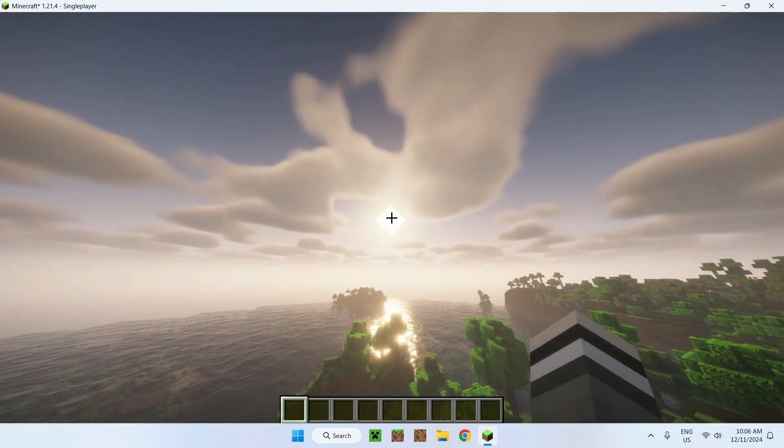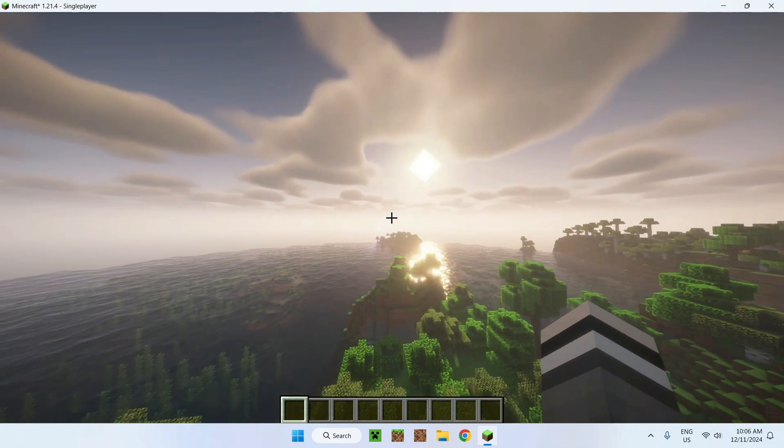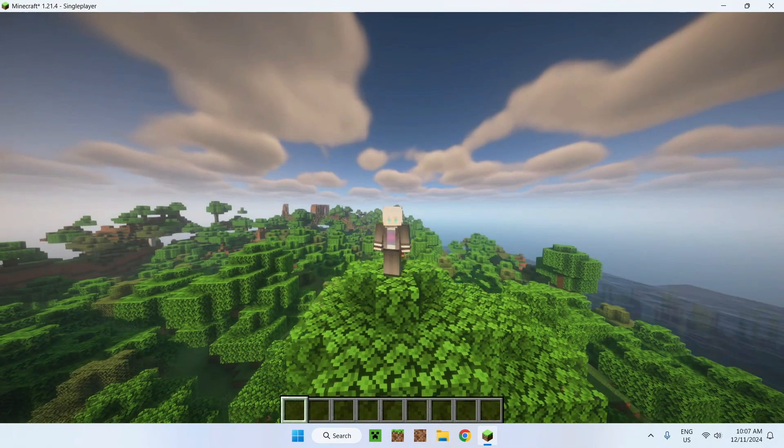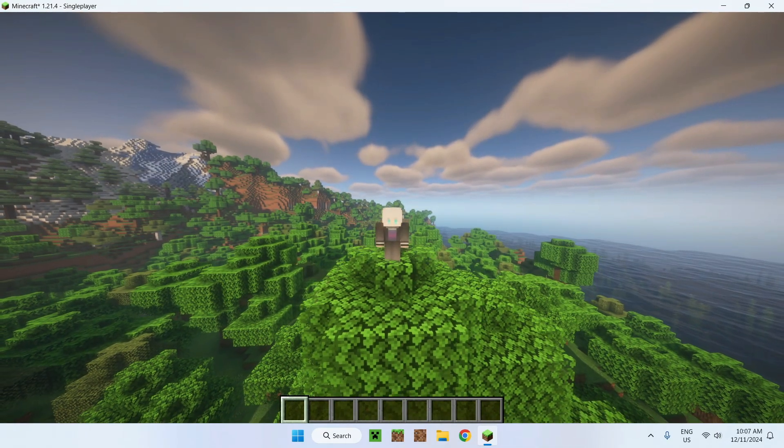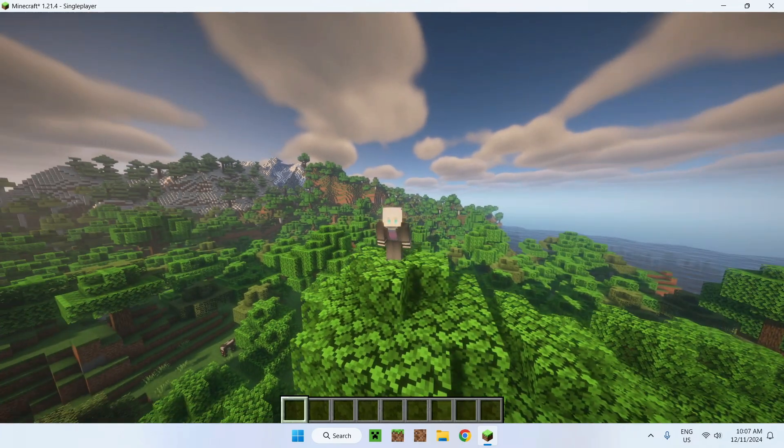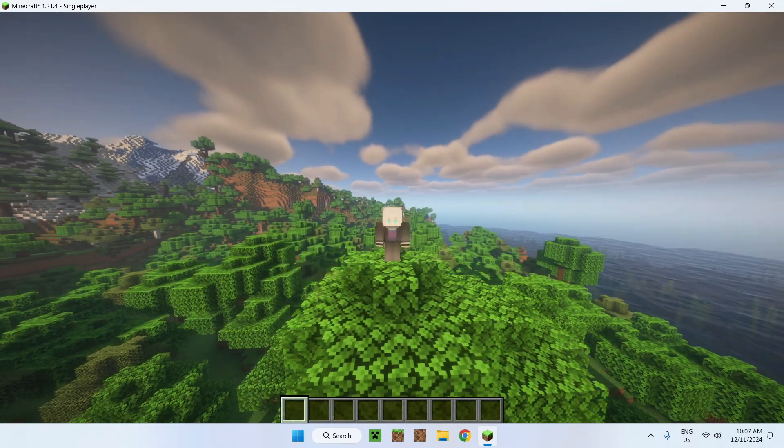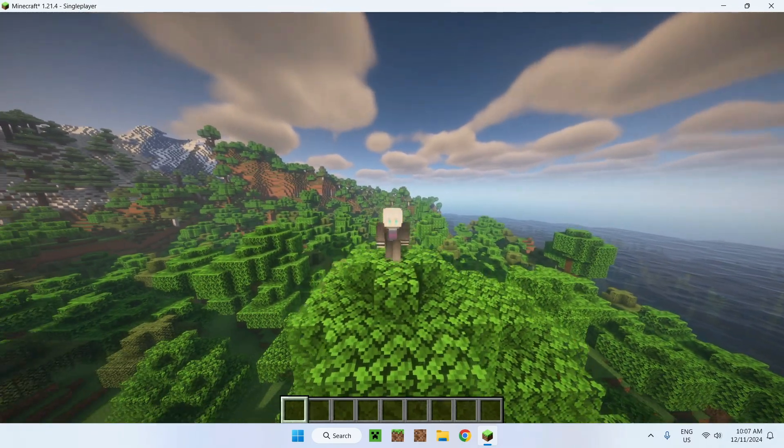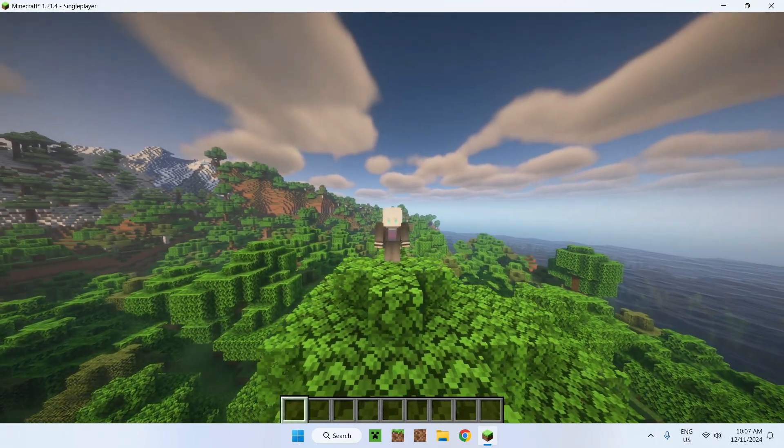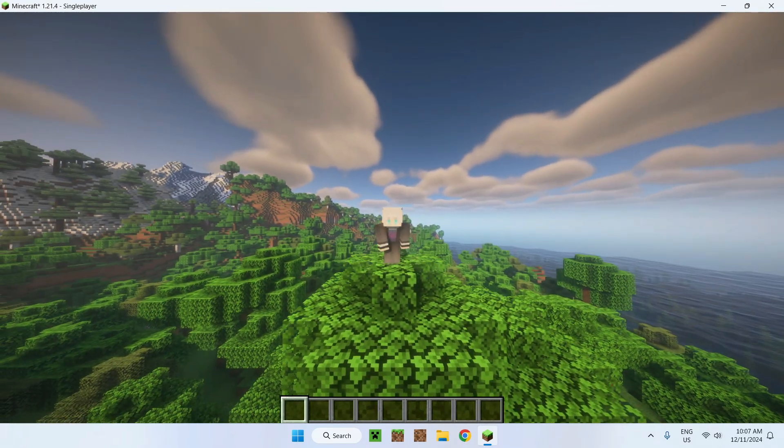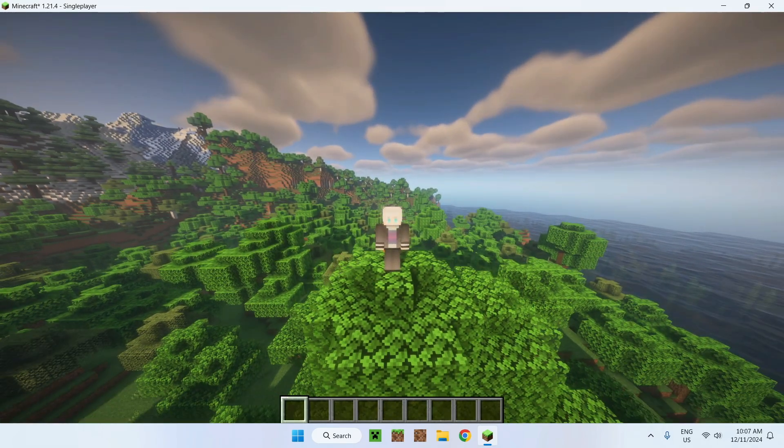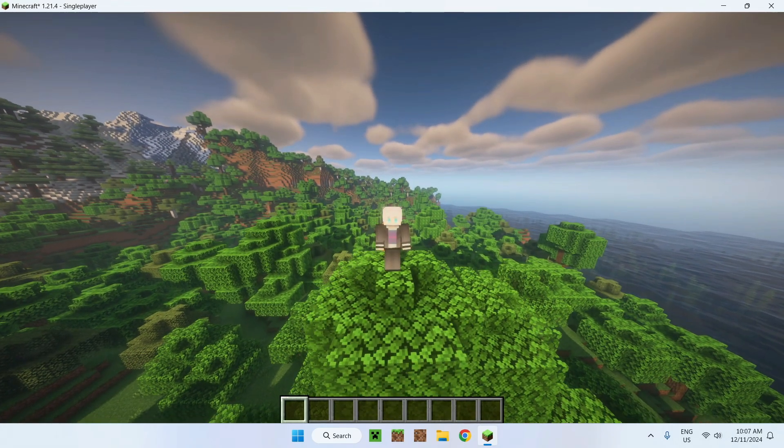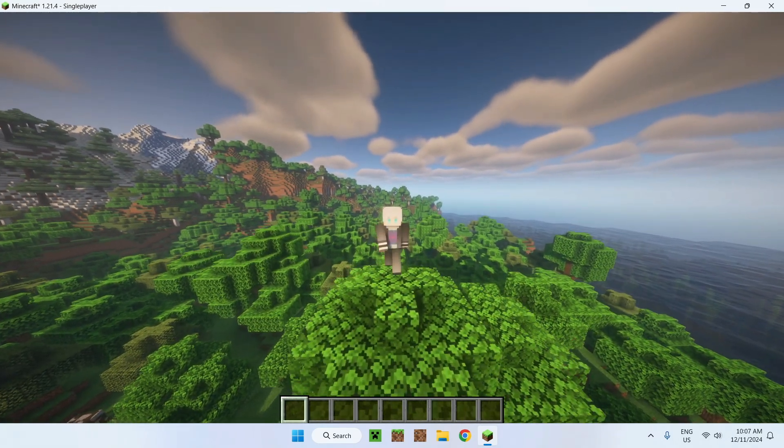And now you have a shader pack activated. In this video I showed you how to add shaders to Minecraft 1.21.4. This was for the BSL shader. If you liked this video, make sure to like and subscribe and see you for the next one. Bye!